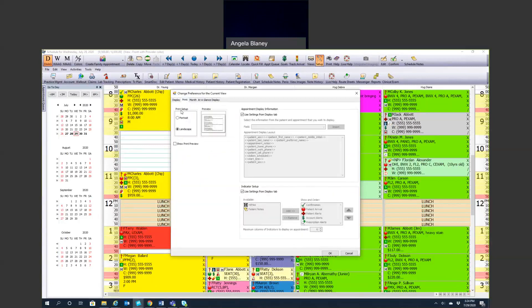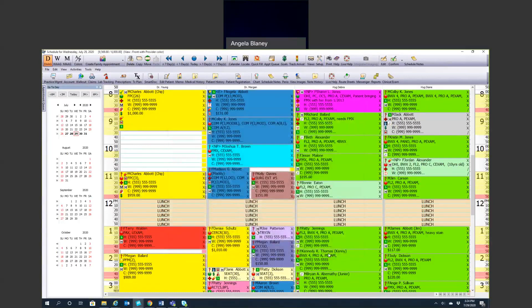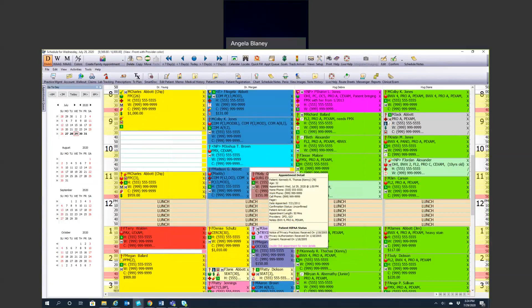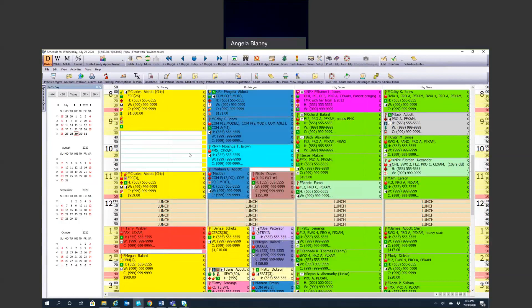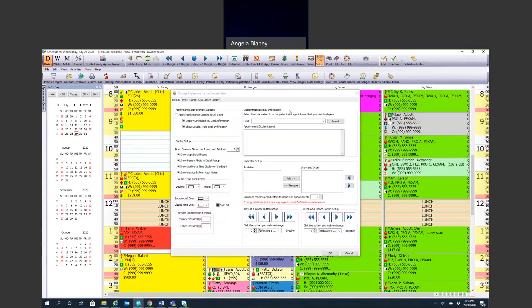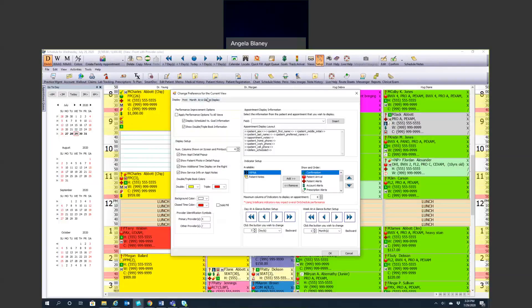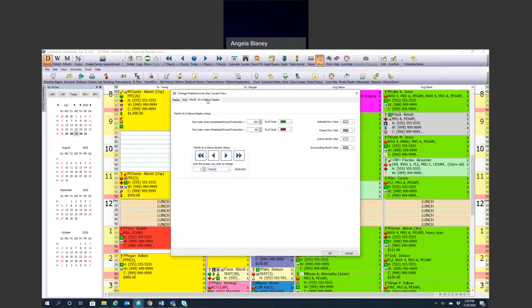You can print your schedule, portrait or landscape, show print preview. I know some offices still like to print their schedule, which is fine. And then we already talked about our month at a glance display.